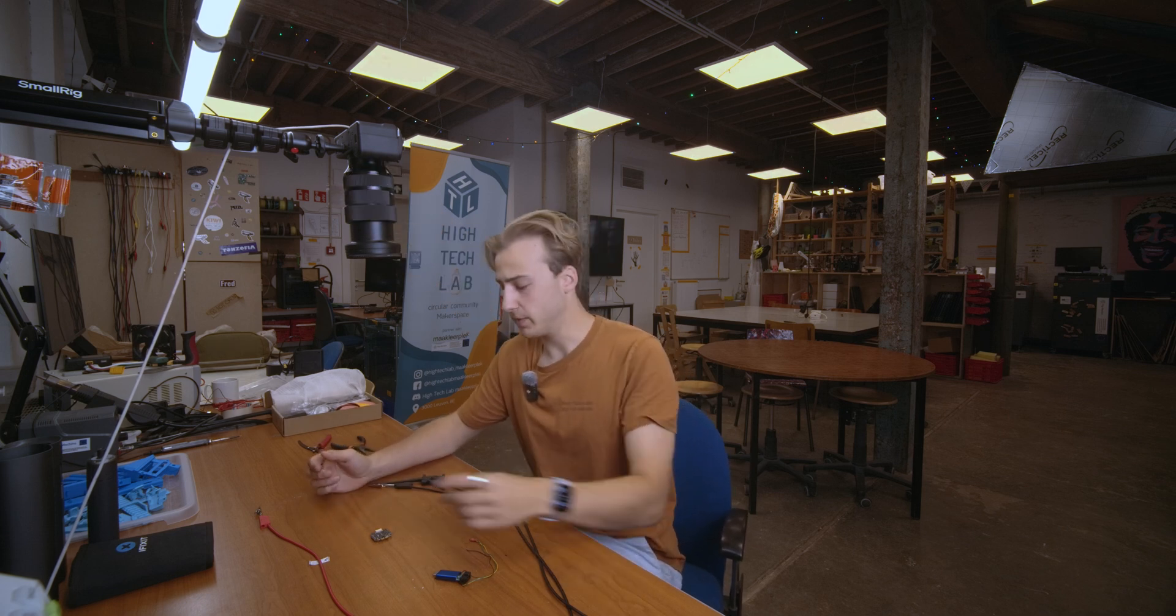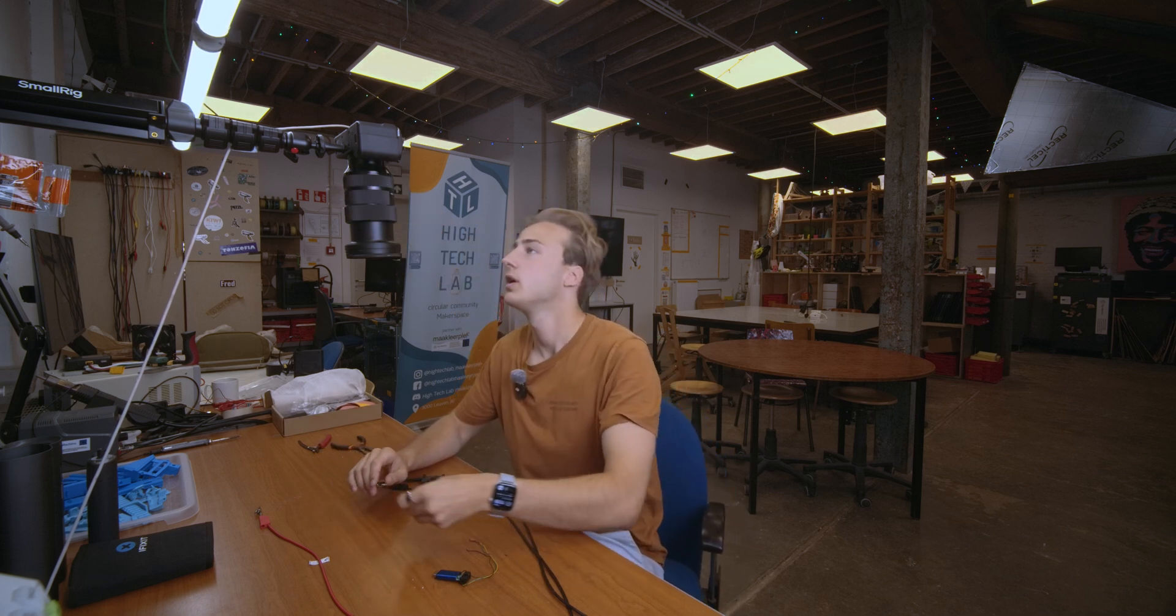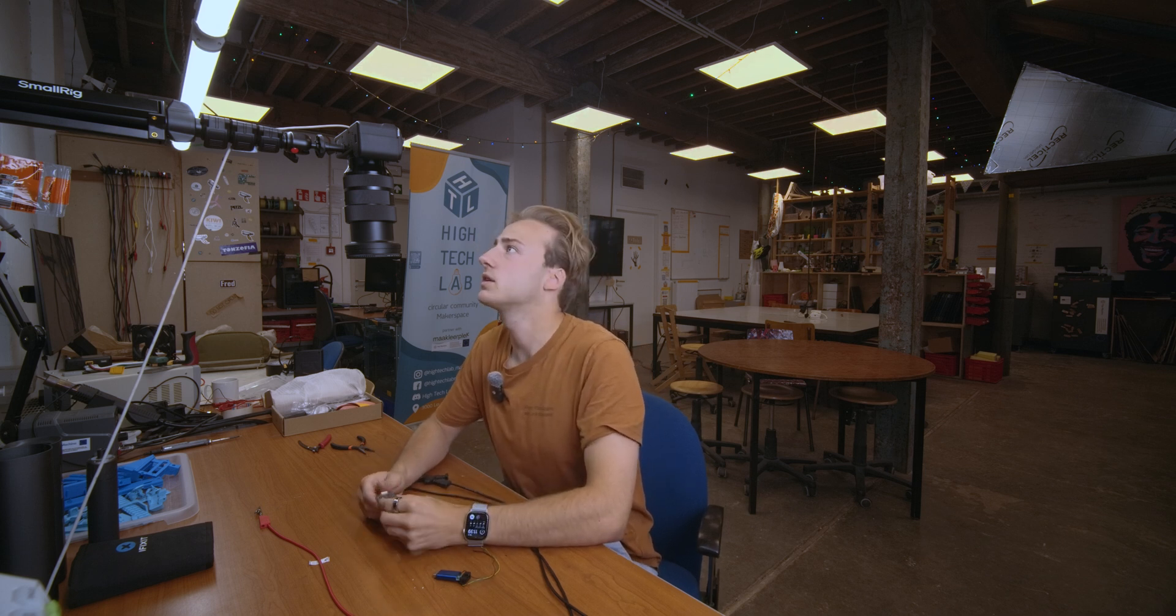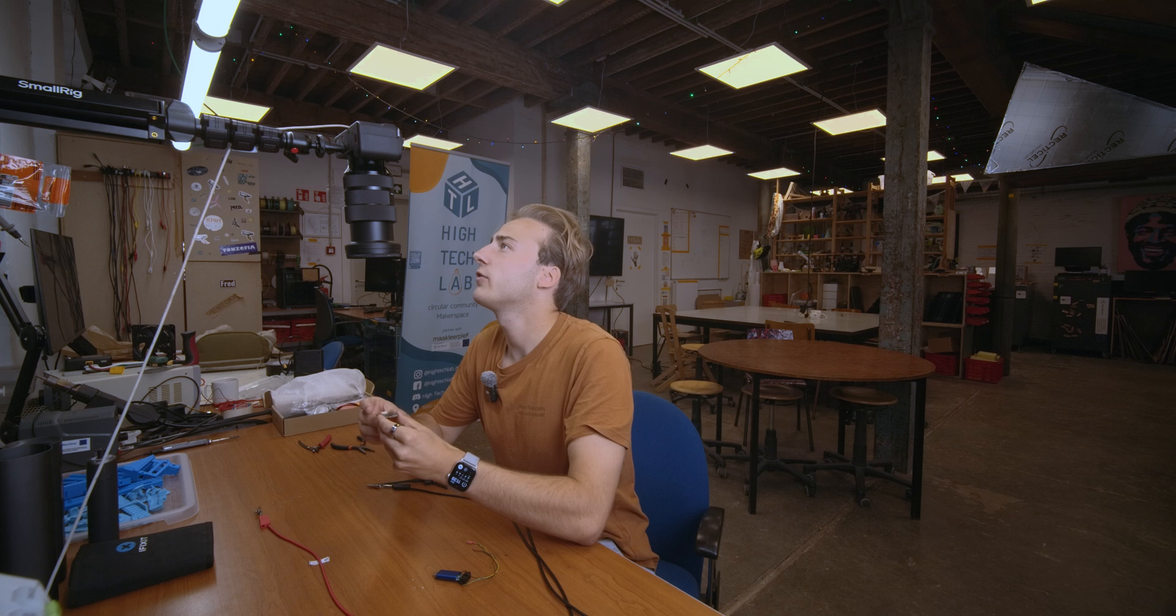Okay, to flash pretty much any BLHeli32 ESC to AM32, you're going to need a BLHeli32 ESC. In this case it's a Diatone F40 and you're gonna have to make